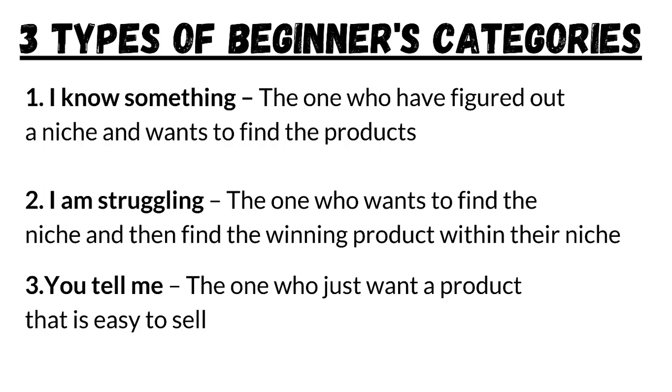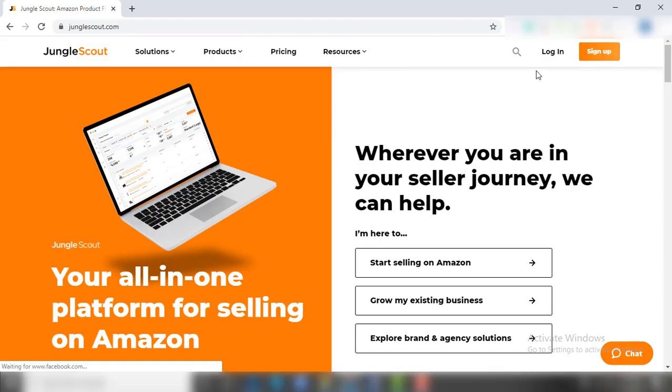Category number one is 'I Know Something' - they are the ones who have figured out a niche by themselves but are struggling in finding a winning product to sell in that particular niche. Number two, 'The Strugglers' - they are confused between a couple of niches and want to find a winning product in those particular niches. And number three, 'You Tell Me' - they just want a product that sells easily and they don't want to bother finding a niche. The best part is that JungleScout takes care of all kinds of sellers.